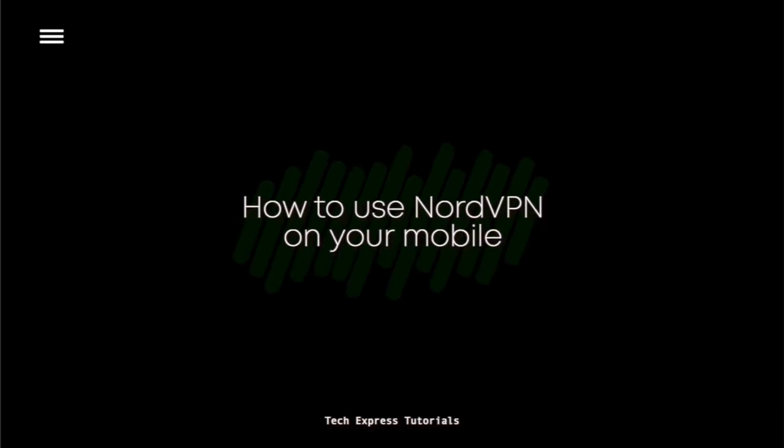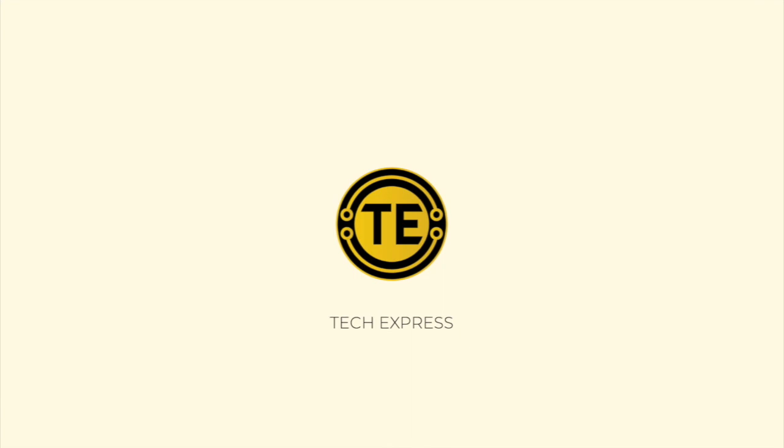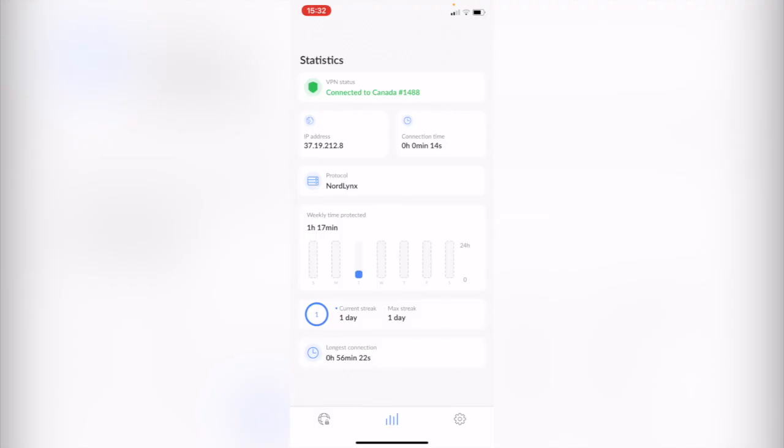How to use NordVPN, how this VPN works. Hey guys, welcome to Tech Express. In today's video I'm going to show you how this NordVPN works. I'm going to show you a quick review, how to use this application. It's actually really simple guys.